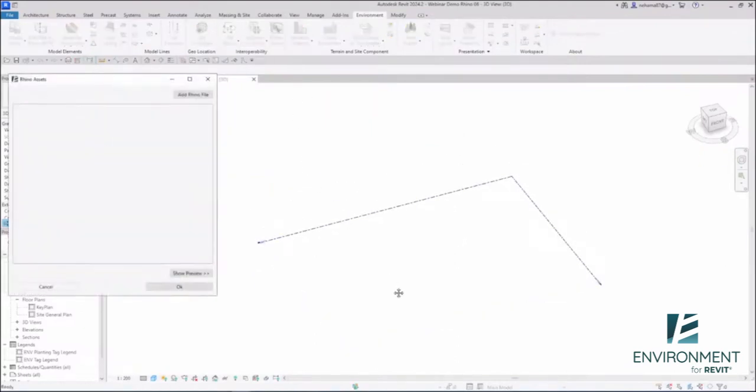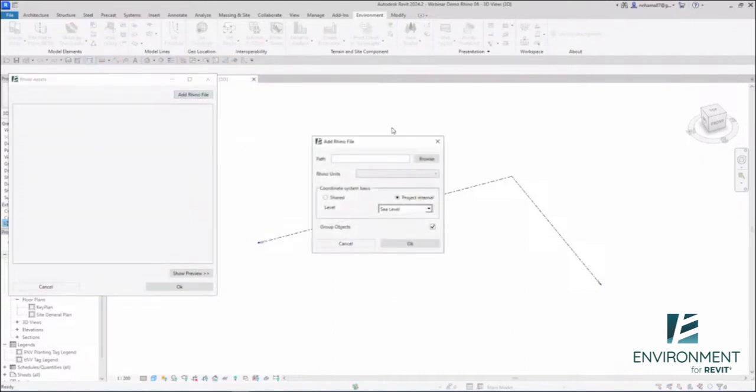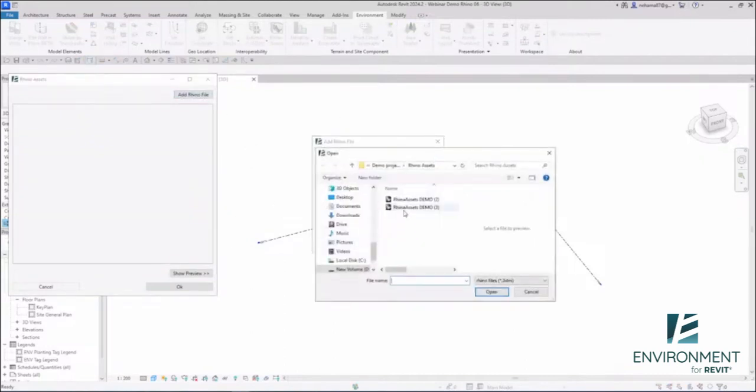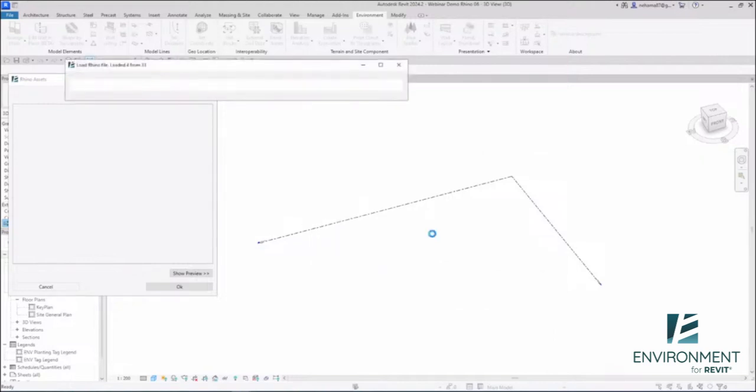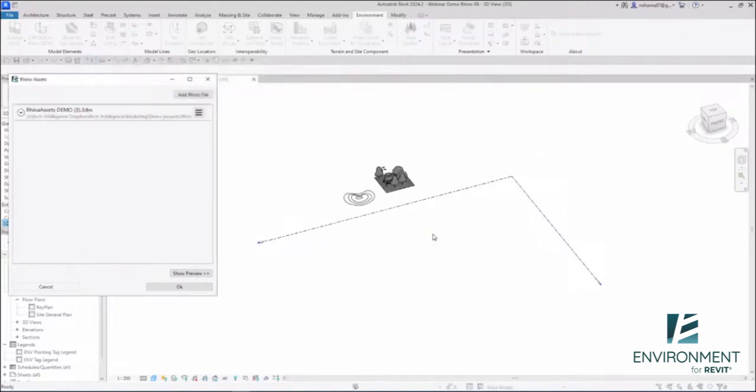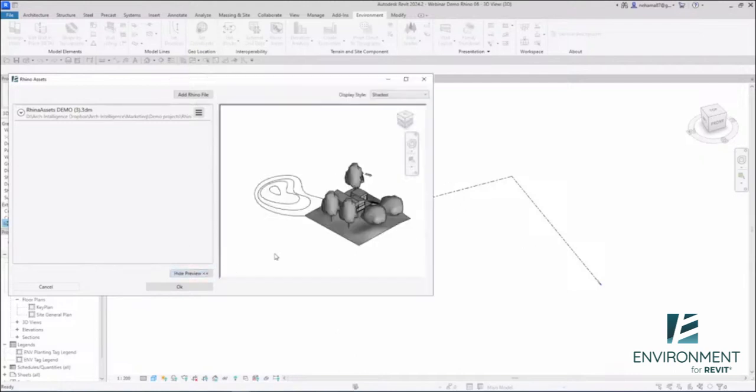I'm going to click on the Rhino Assets tool. First, I'll add a Rhino file and browse to find my example. You can place it in shared coordinates or project internal, select the level and units, click OK, and it's been transferred. There it is in my Revit file. How easy was that? The purpose of this tool is to make it easy, intuitive, and done in a few clicks.